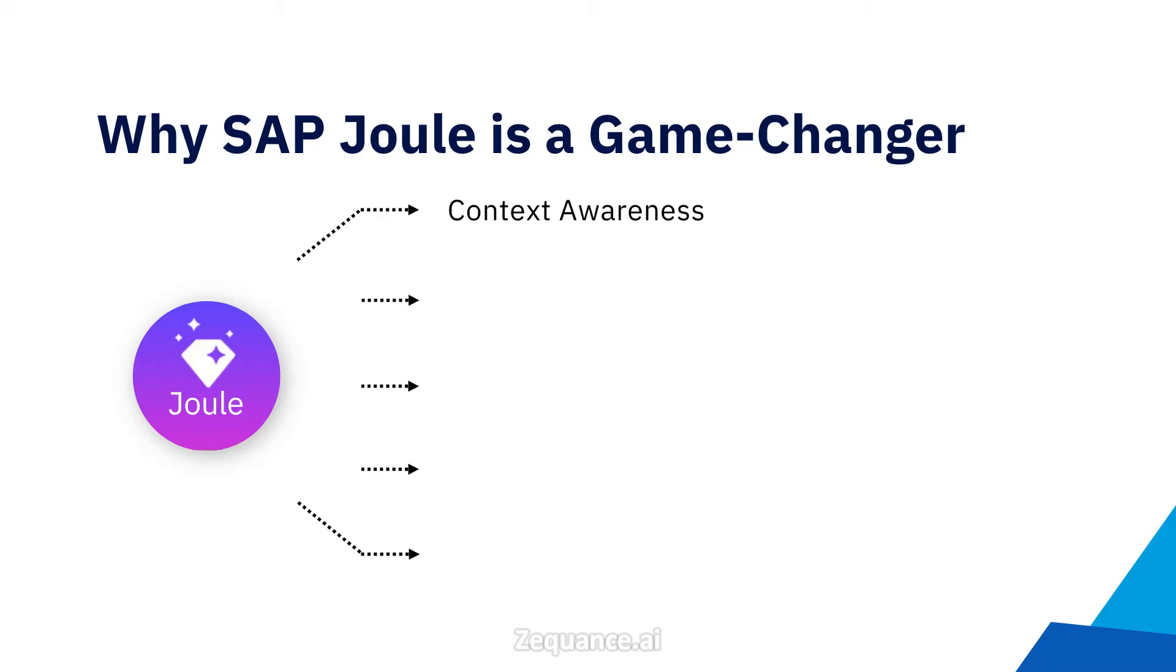Context Awareness. Joule provides intelligent responses based on user-specific SAP transactions and customer business data. It can maintain context across different SAP products, whether you are accessing Joule through SAP Start or directly within an application like SuccessFactors.